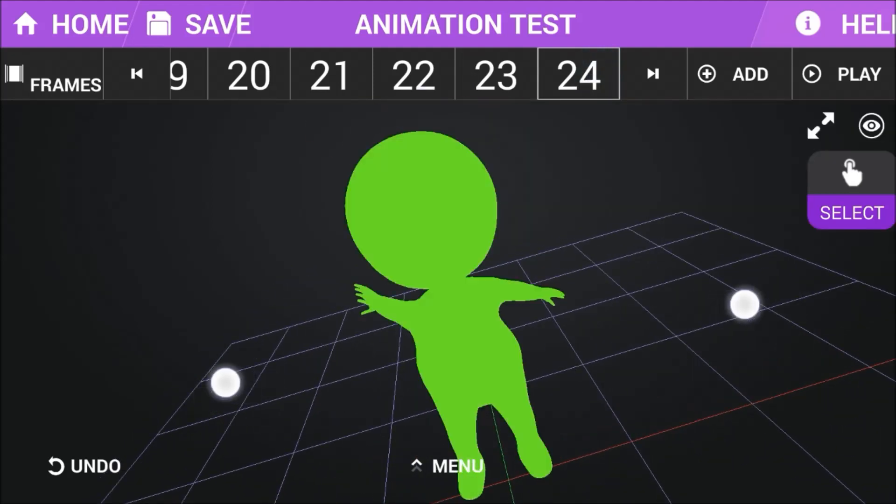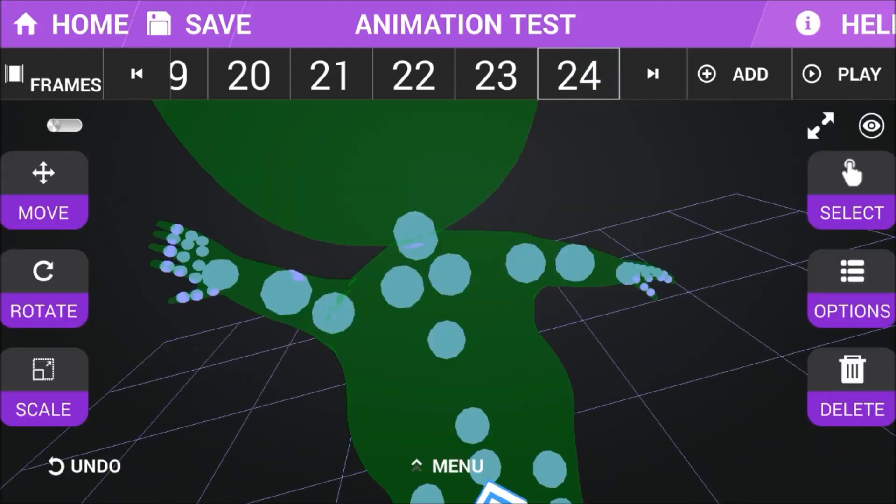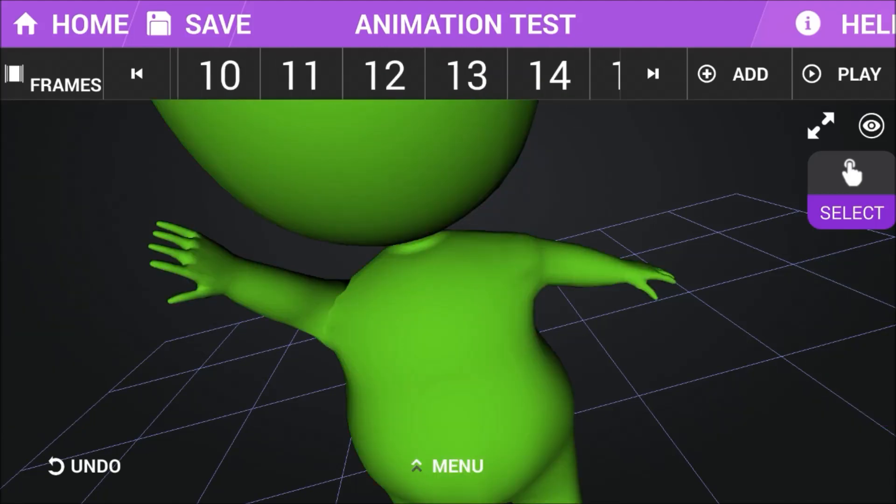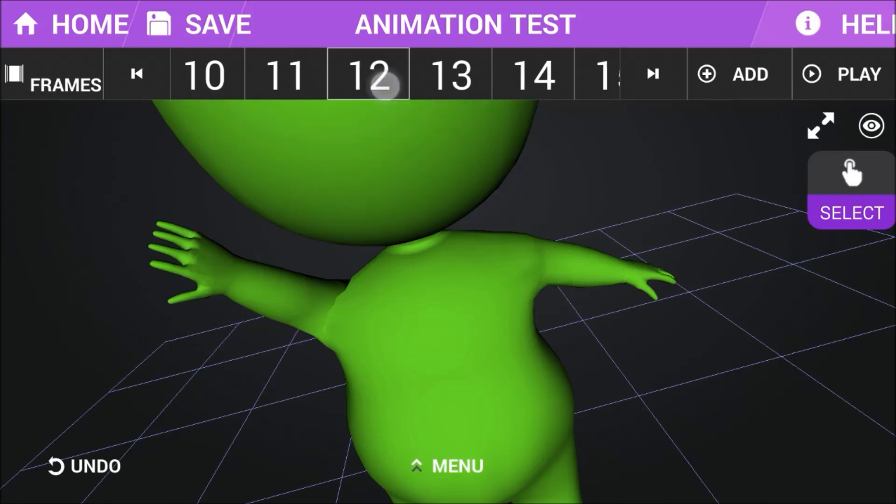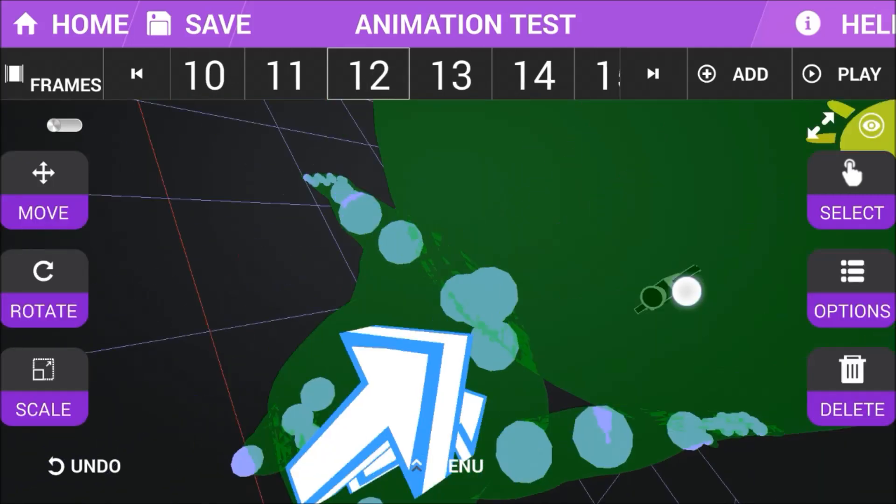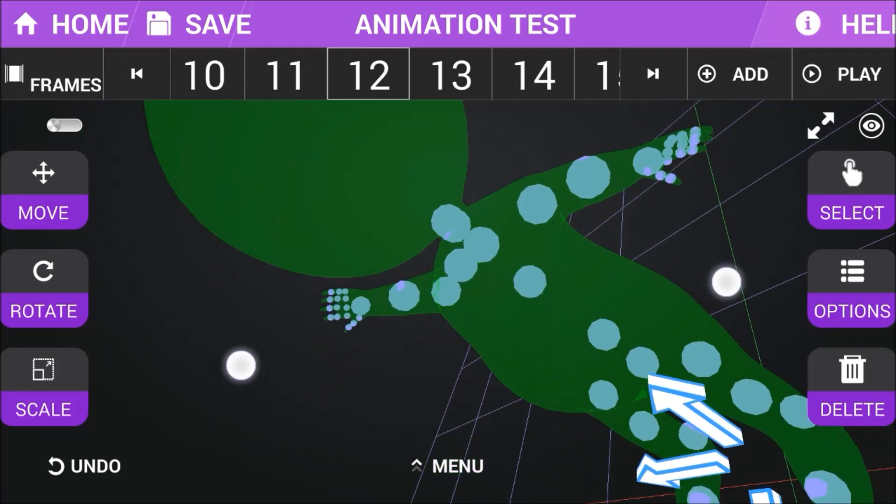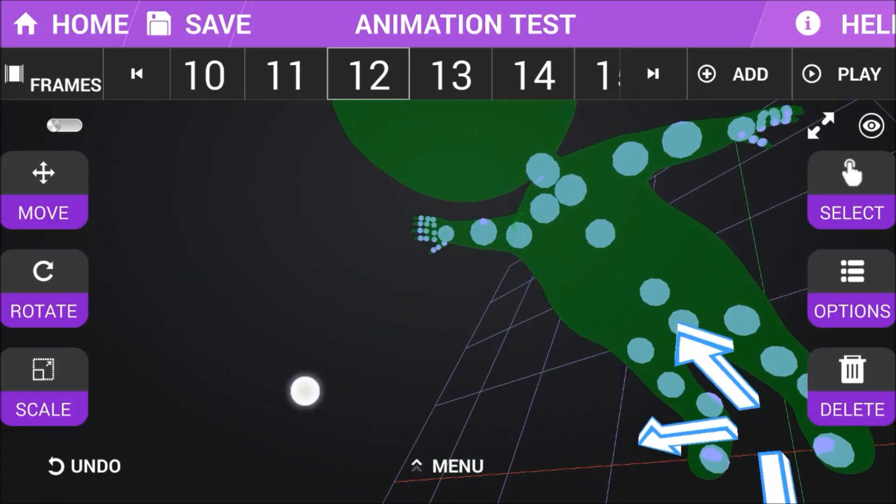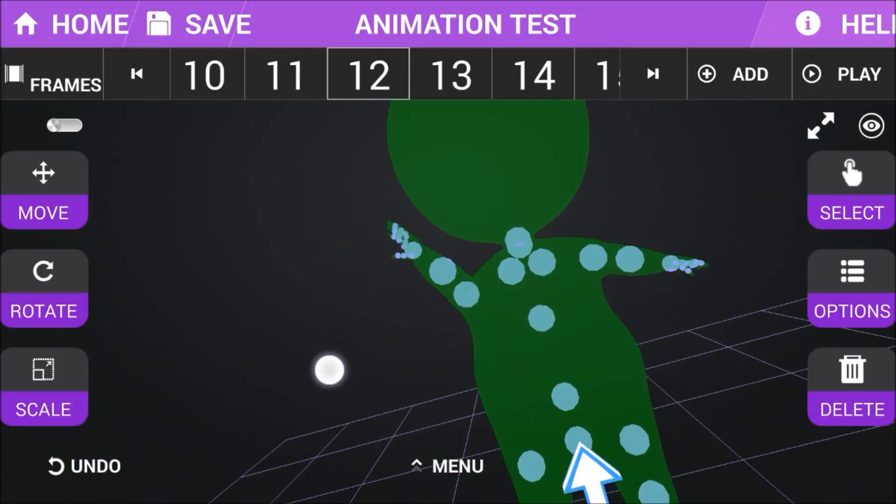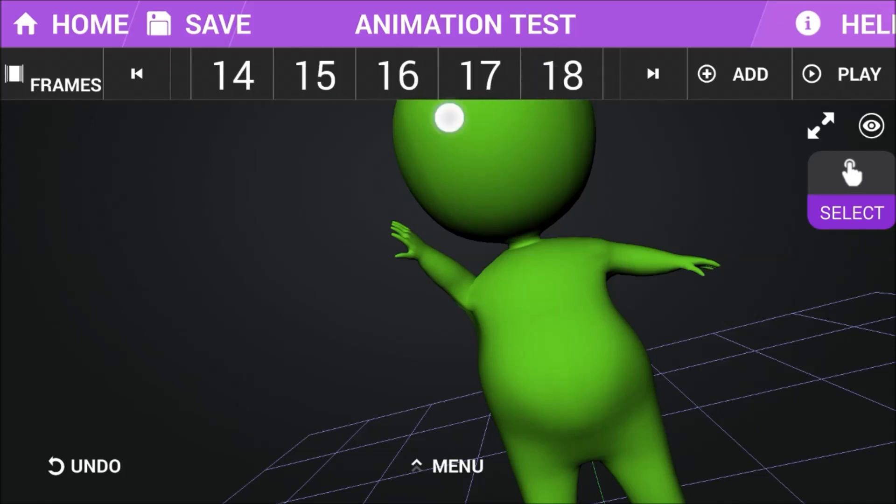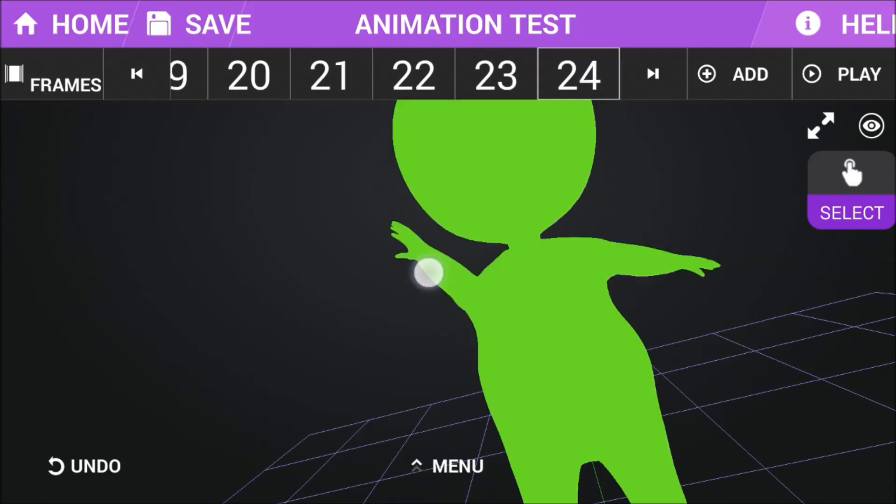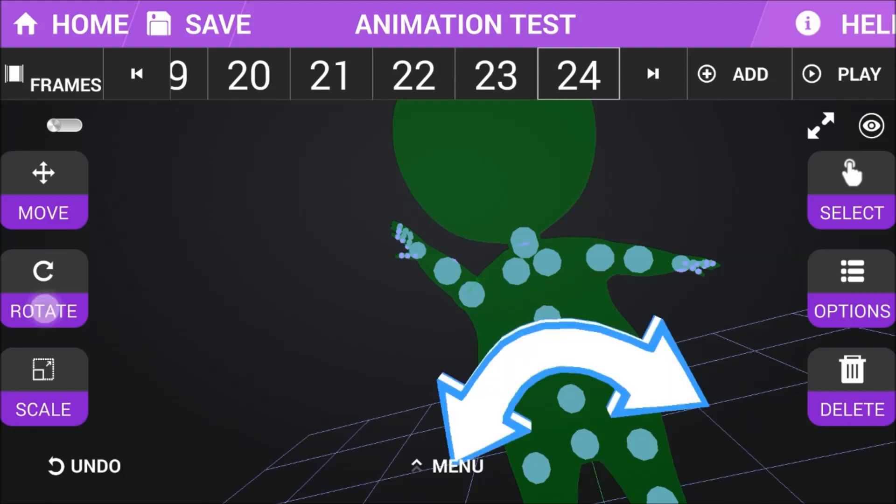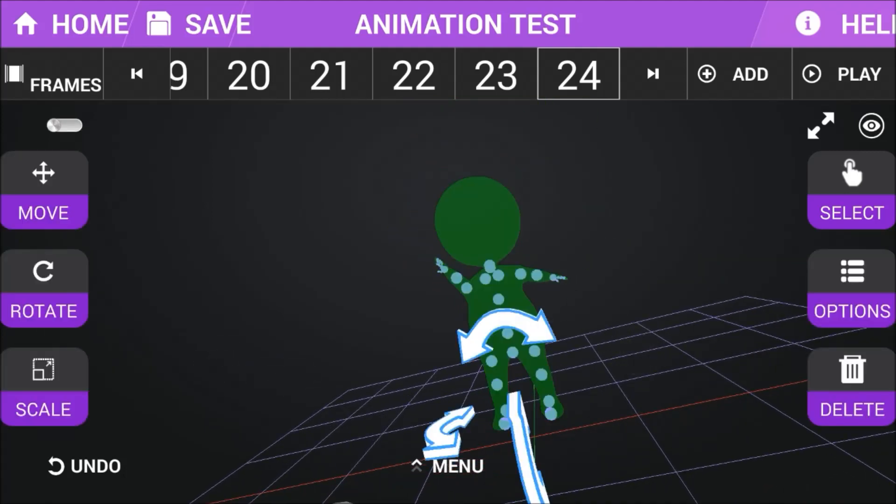Then right here on frame number 24, we will want him to be... what should we say? Let's just say on frame number 24 we want him to rotate around. Let's see how we should rotate him. On this axis we will want him to rotate like that.